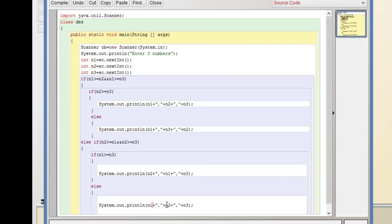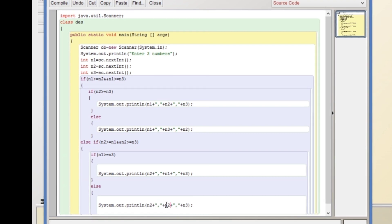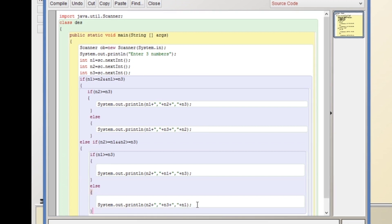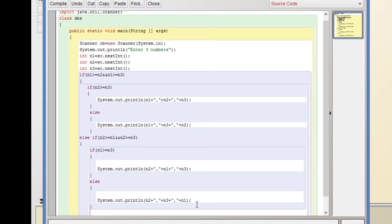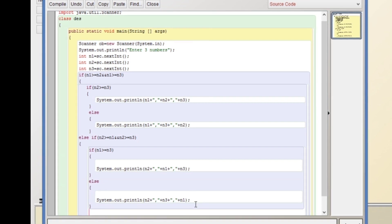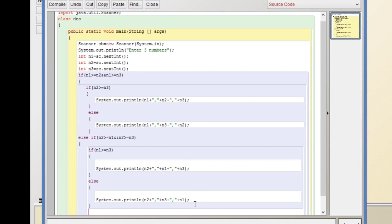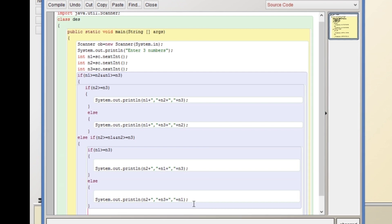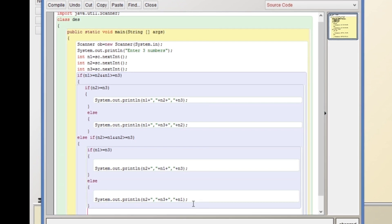Else, if n1 is not greater, the order will be n2, n3, n1. Then we also have to write the code for n3 — when the last number is the greatest, we write another else-if condition.